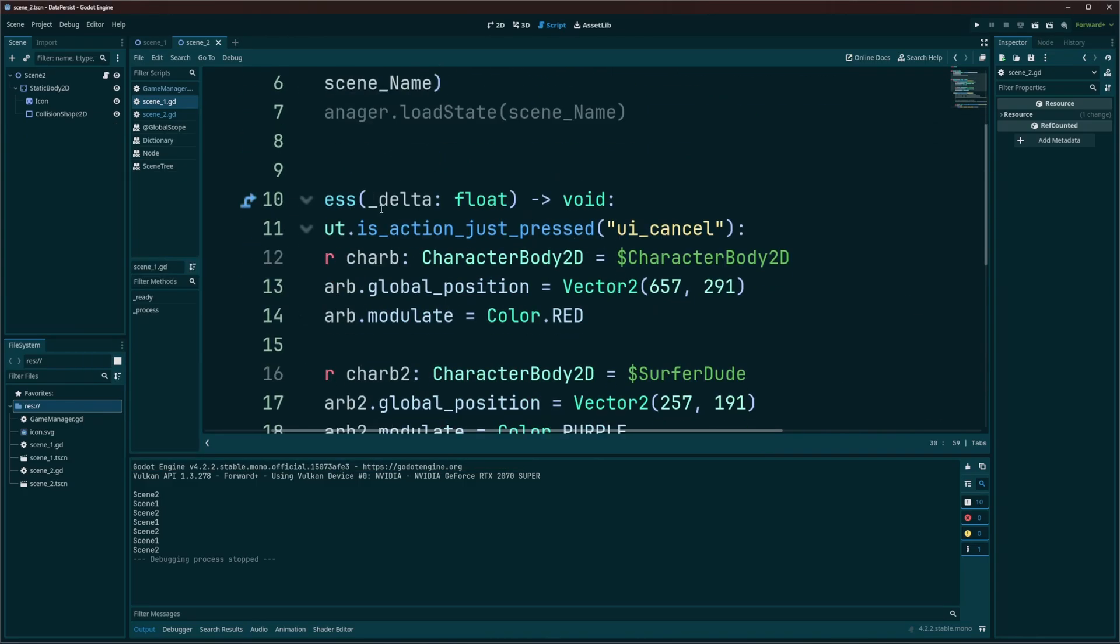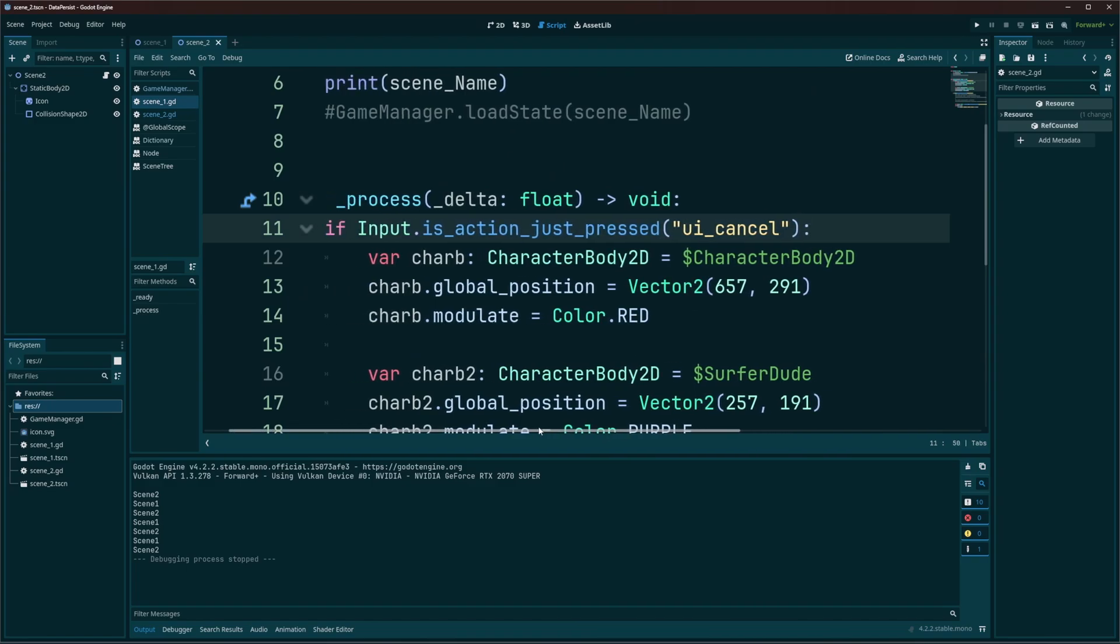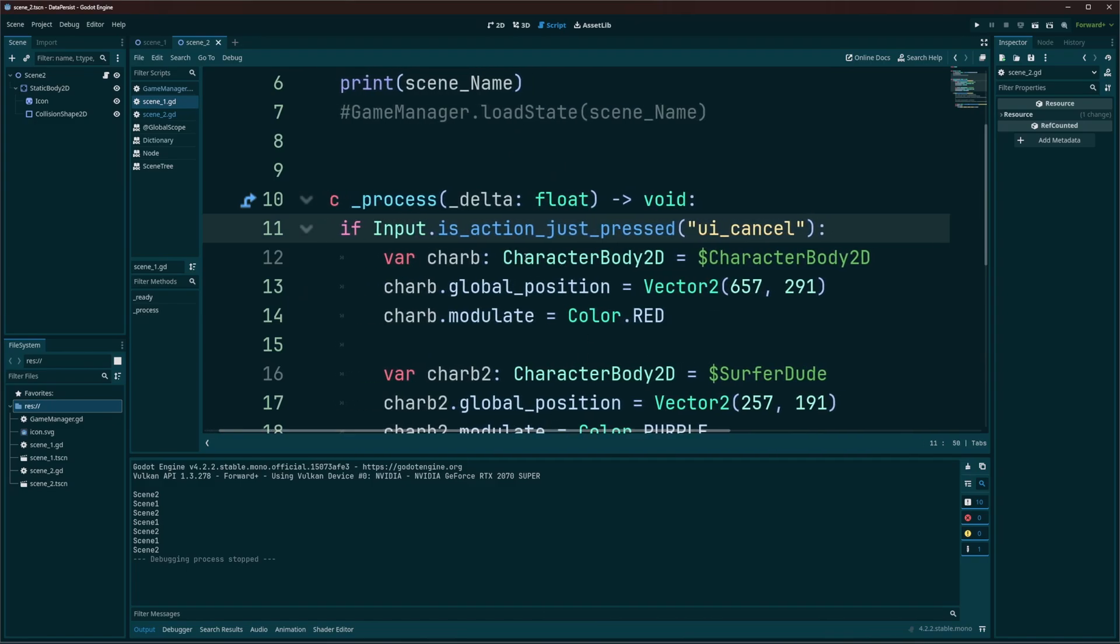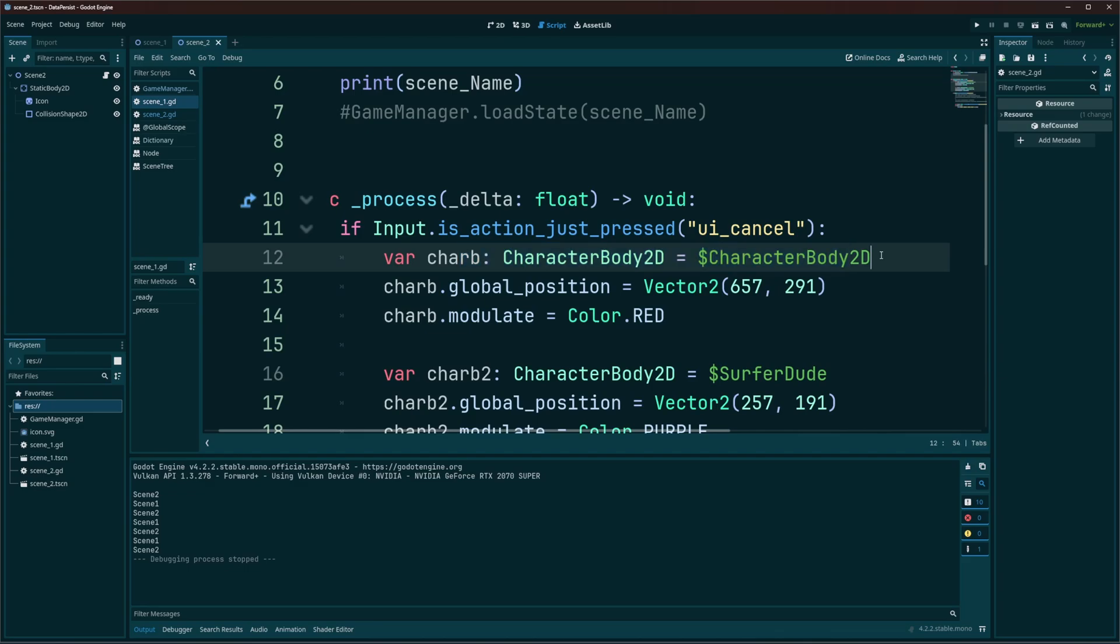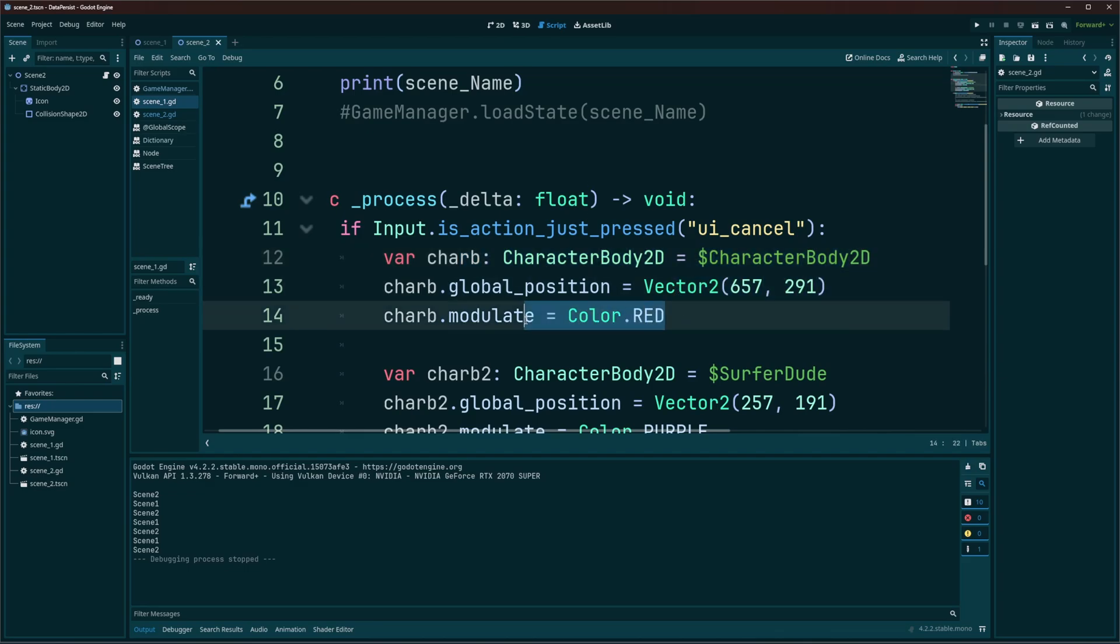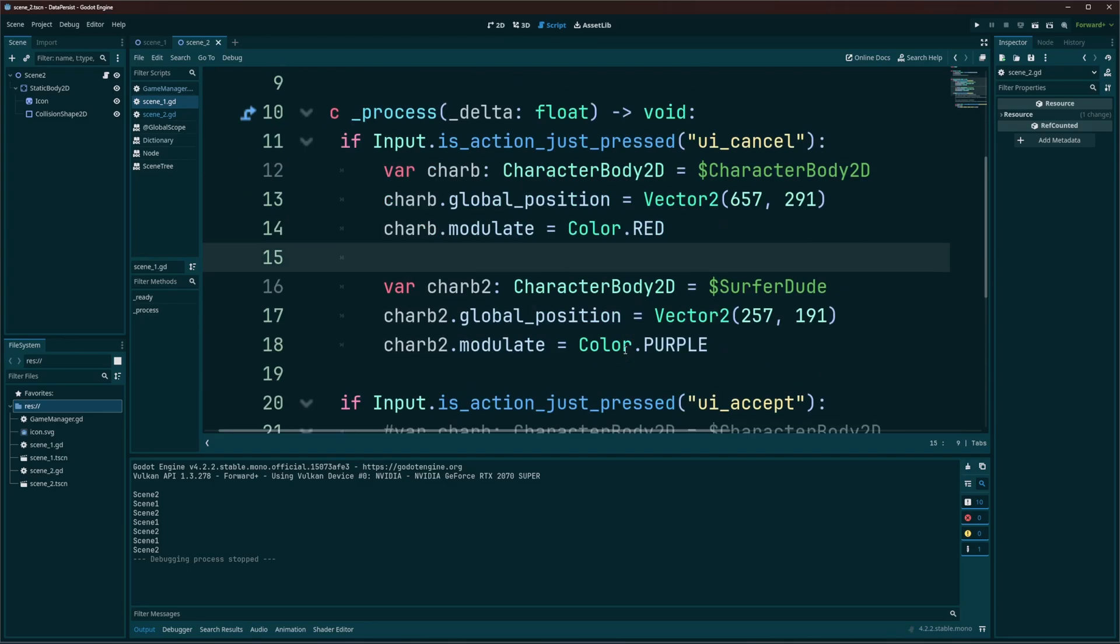Now when I hit the escape key, the UI cancel action, I'm going to get my first character, which I just have the default name here being used. I'm going to move it on the screen and I'm going to color it red. Now to show this with two objects, because you'll probably have more than one object in a level, I just have another one, getting my other character.